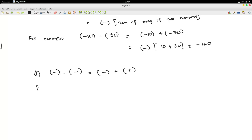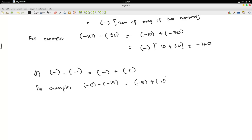For example, suppose we would like to do minus 5 minus of minus 15. That is the same as saying minus 5 plus 15, because minus times minus is plus. You already know this is equal to the sign of the bigger number in magnitude. The bigger number in magnitude is 15, and its sign is plus. Then the difference of the bigger number in magnitude, 15, minus the smaller number in magnitude, 5, gives 15 minus 5 equals 10. Therefore the answer is 10.